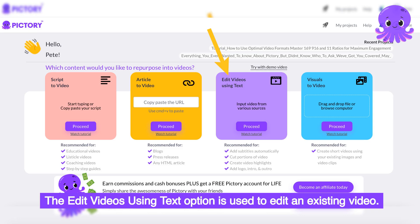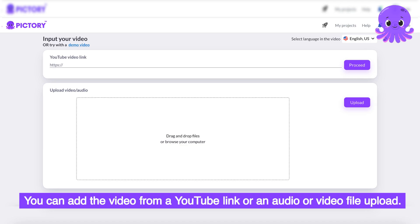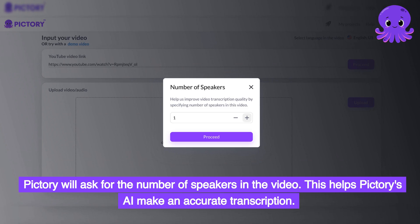The Edit Videos Using Text option is used to edit an existing video. You can add the video from a YouTube link or an audio or video file upload. Pictory will ask for the number of speakers in the video, which helps Pictory's AI make an accurate transcription.